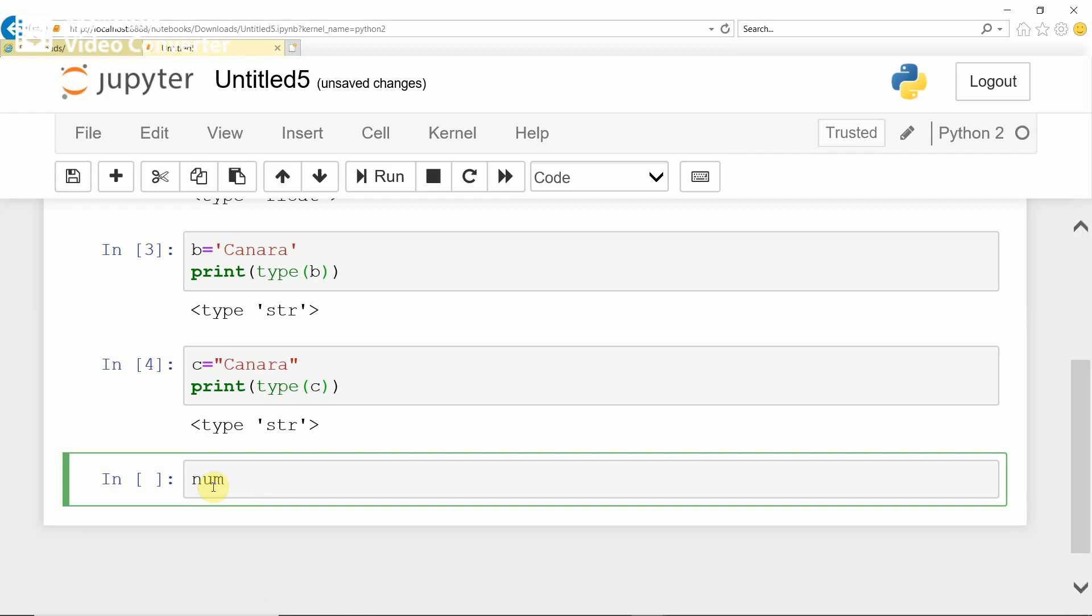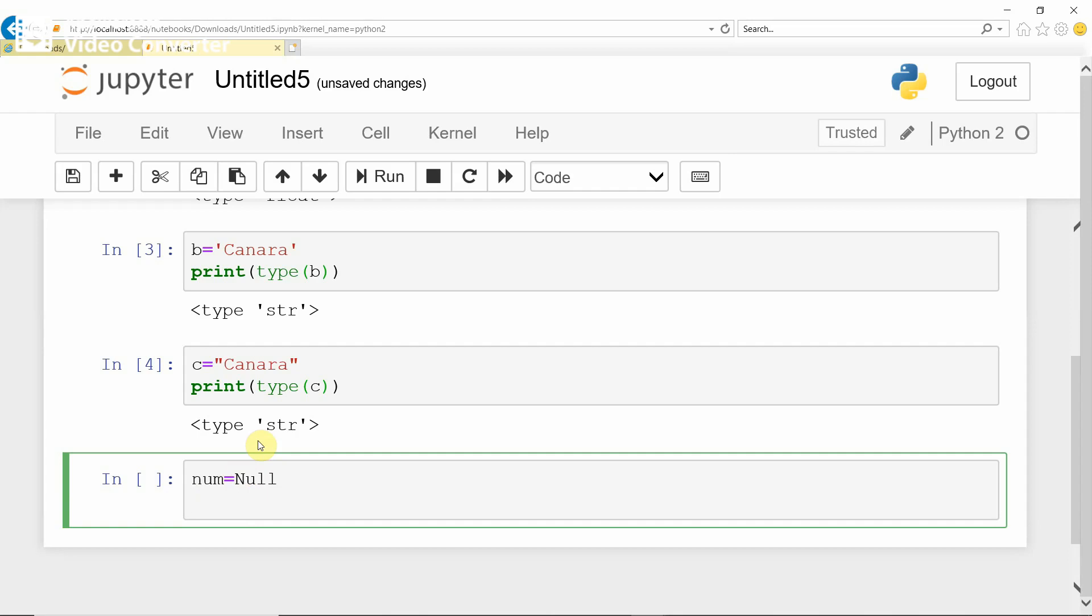Take one more example. NUM equals NULL, then whether NUM is NULL. Run this. See, why is it giving an error?